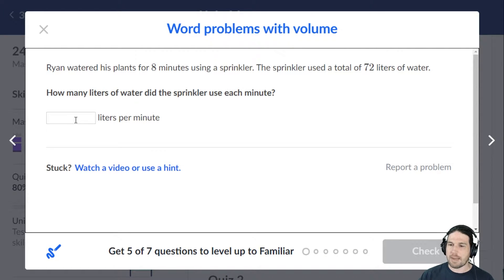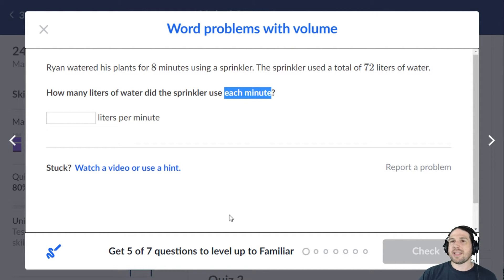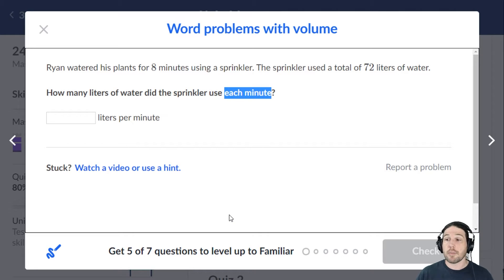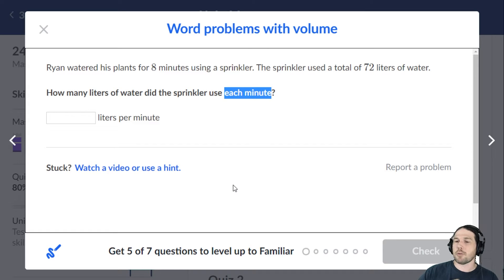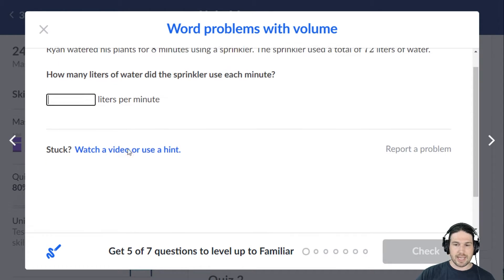Ryan watered his plants for eight minutes using a sprinkler — 72 liters of water total. How many liters of water did the sprinkler use each minute? Be careful and read the problem carefully. When you see 'each minute' or 'per minute,' you're usually talking about division. We're going to take the total amount of water and divide it by how many minutes there are to find how much water per minute, which in this case would be nine liters per minute.